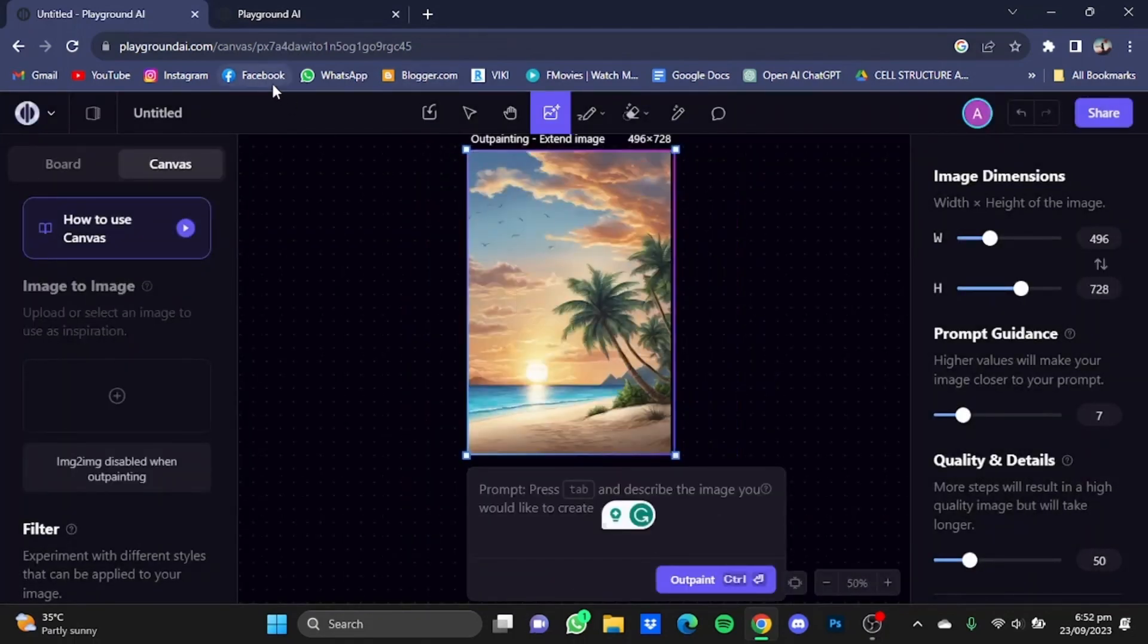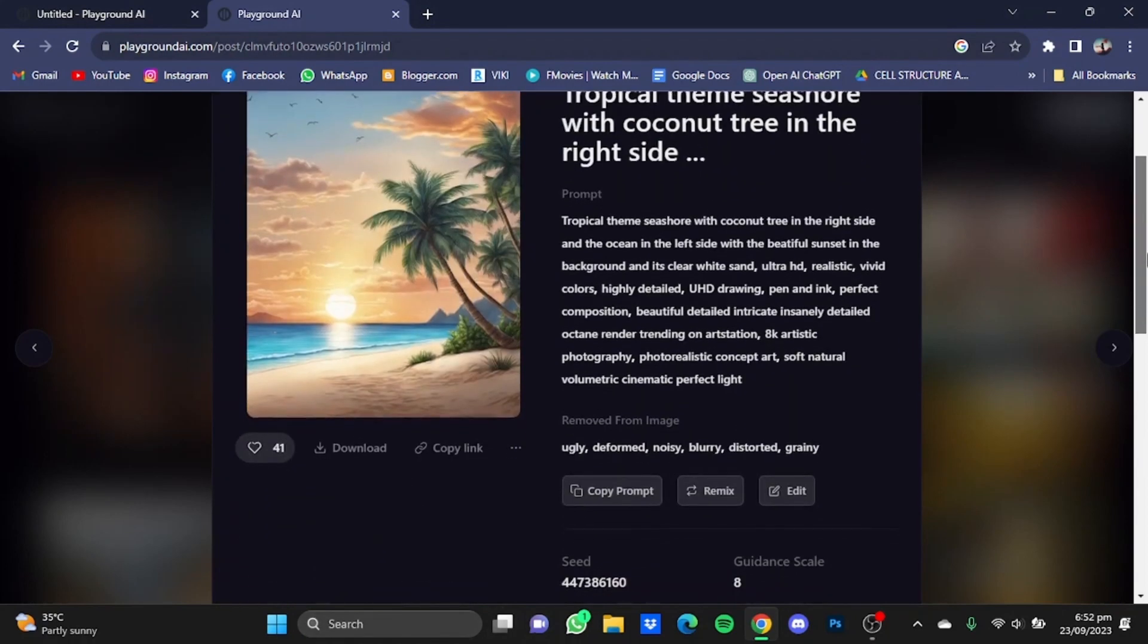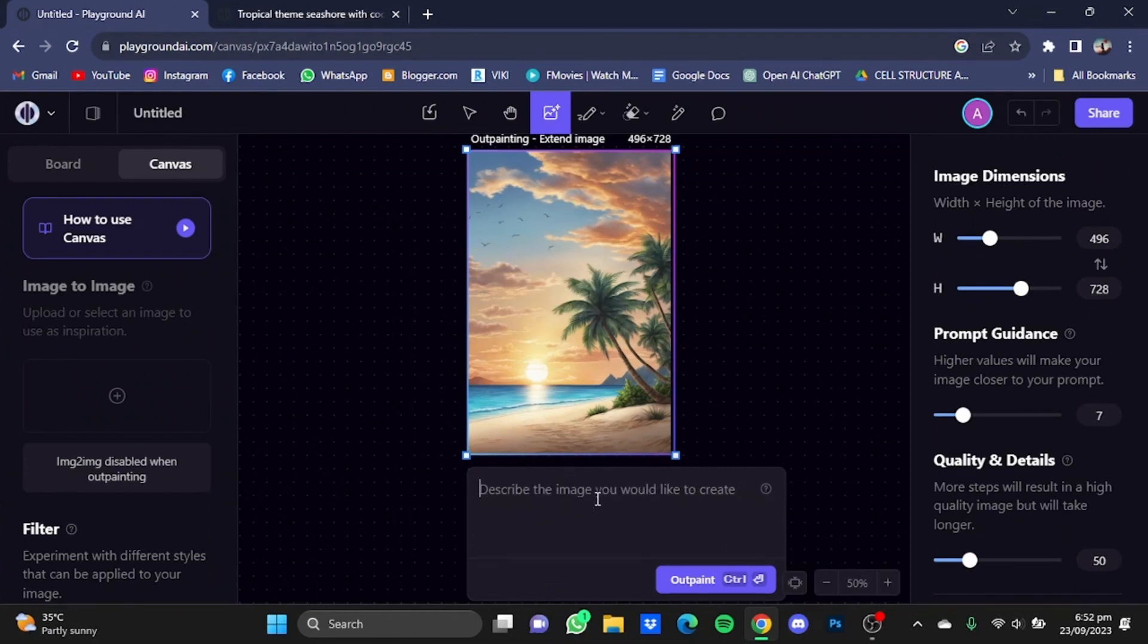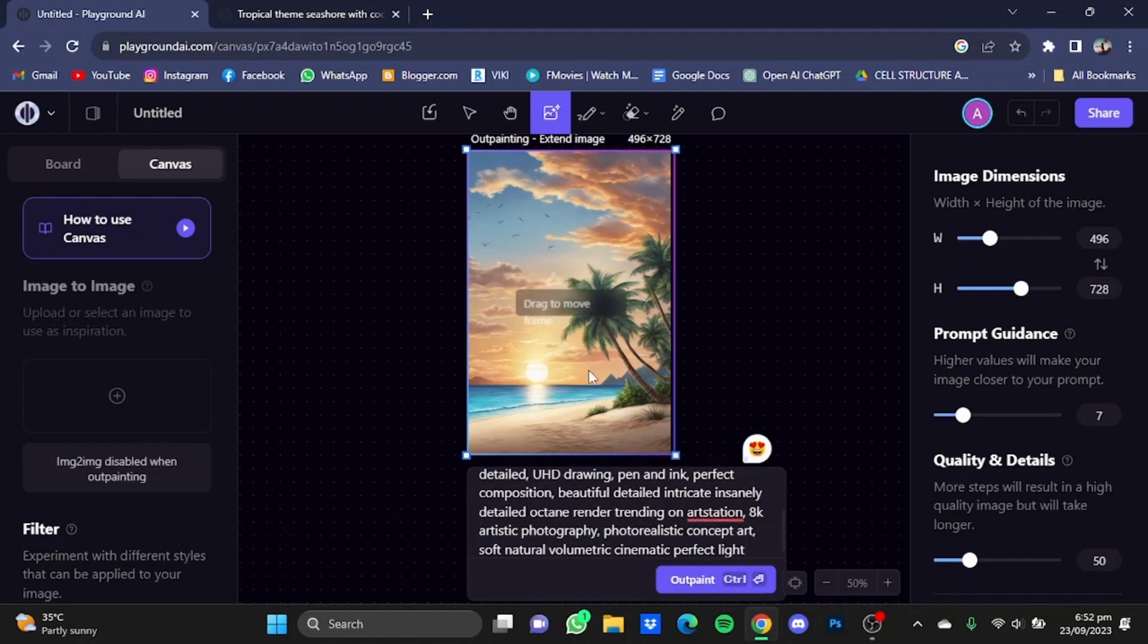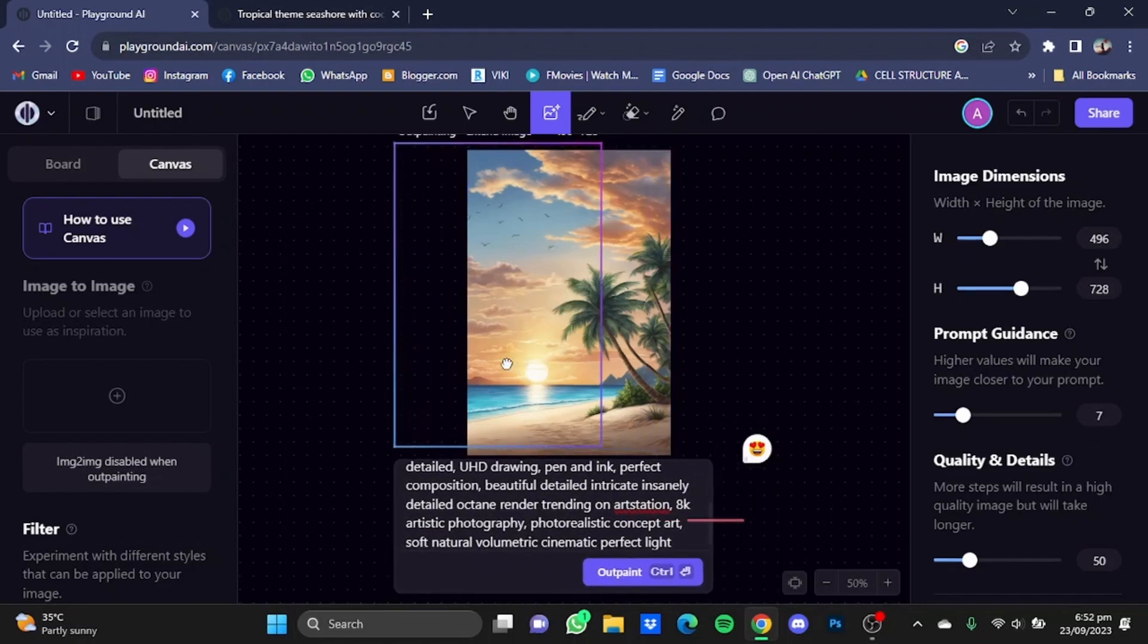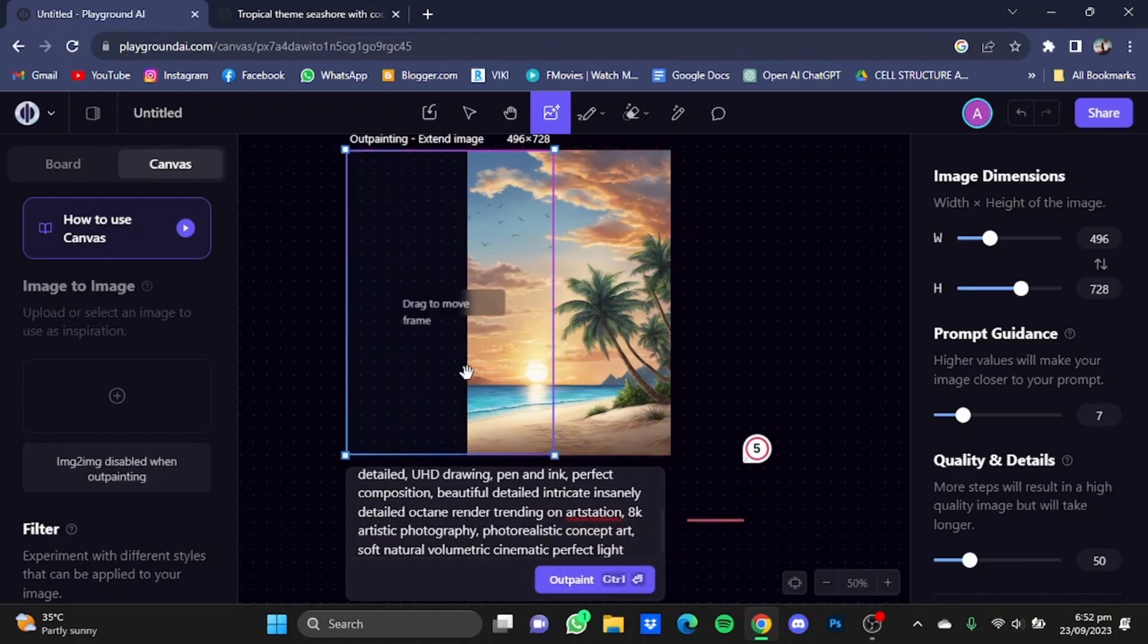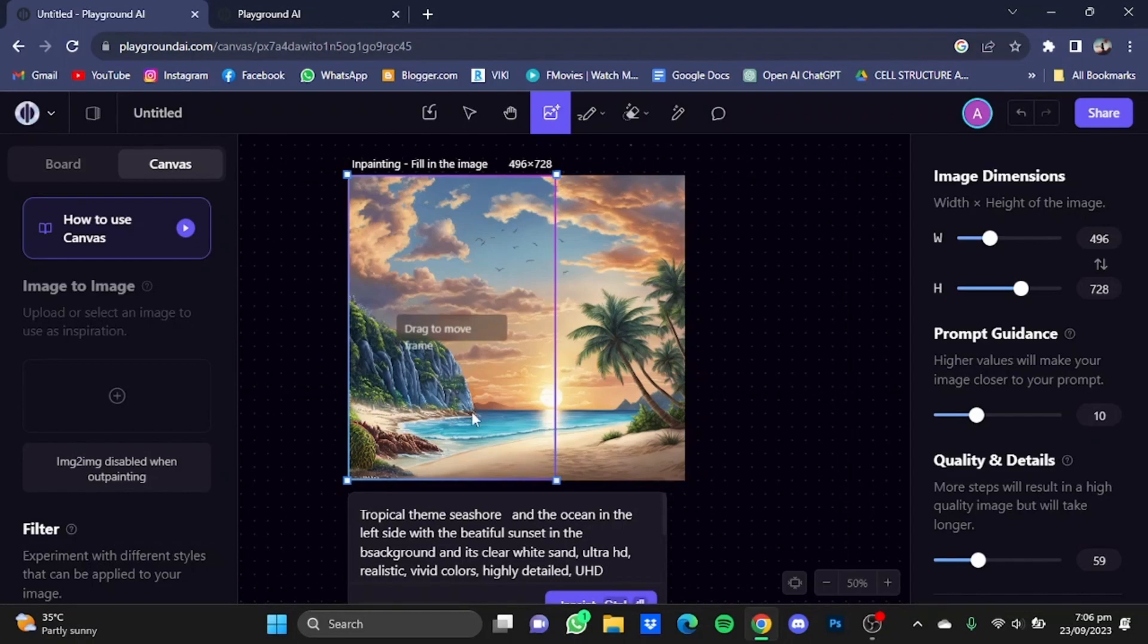After that, just paste that code here and click on import. Now the image has been imported. Go back to Playground and this time scroll down and click on copy prompt. After that, paste that copied prompt in this prompt box here. Now move the generation frame a bit to the side.